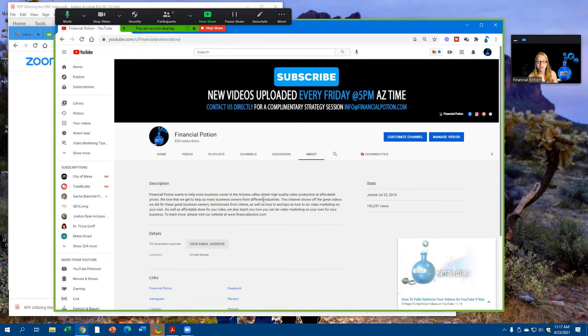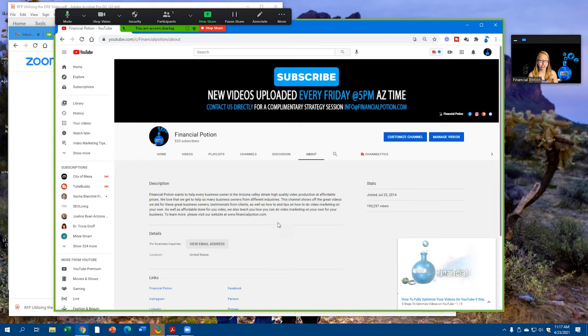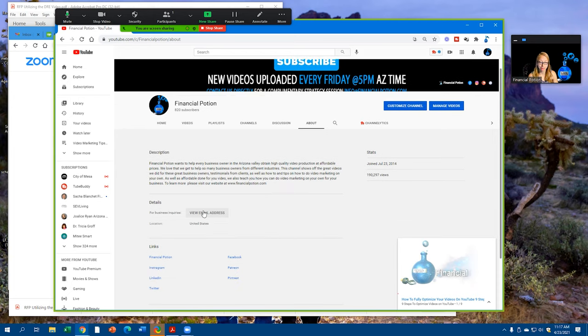You want to make sure you have about 150 words in this about section, and once again add another call to action. Let people know what is going to be on this channel and why should someone subscribe.